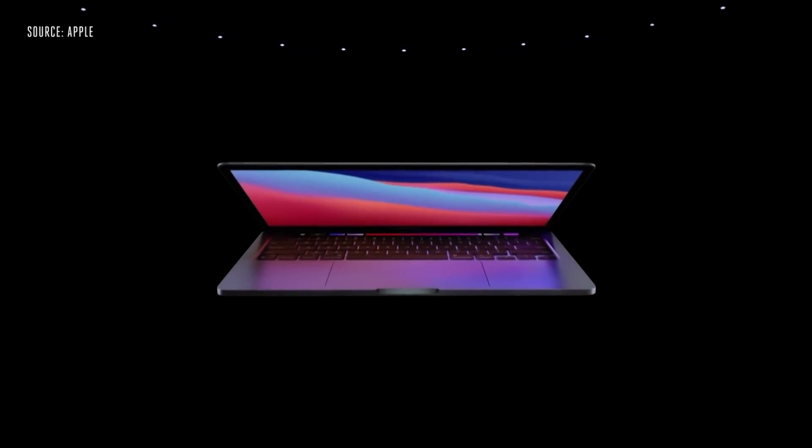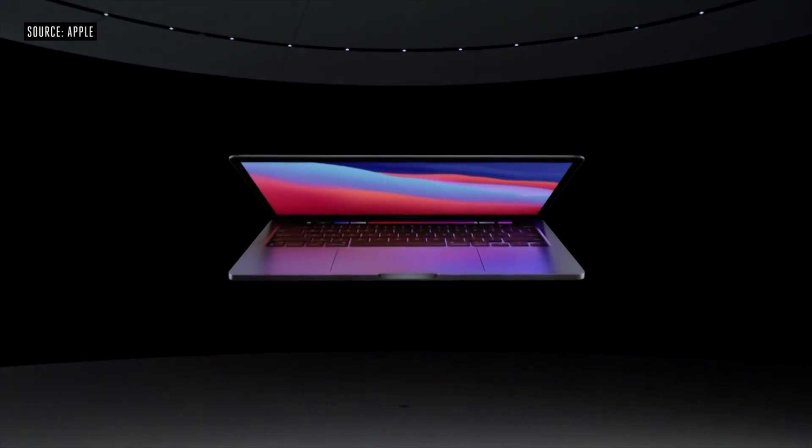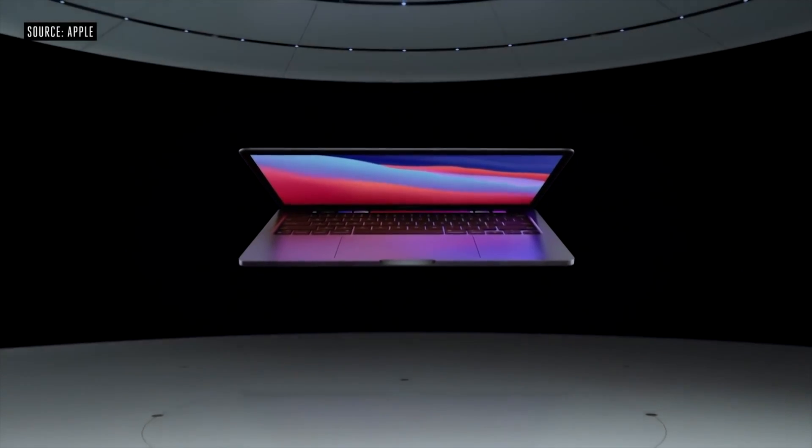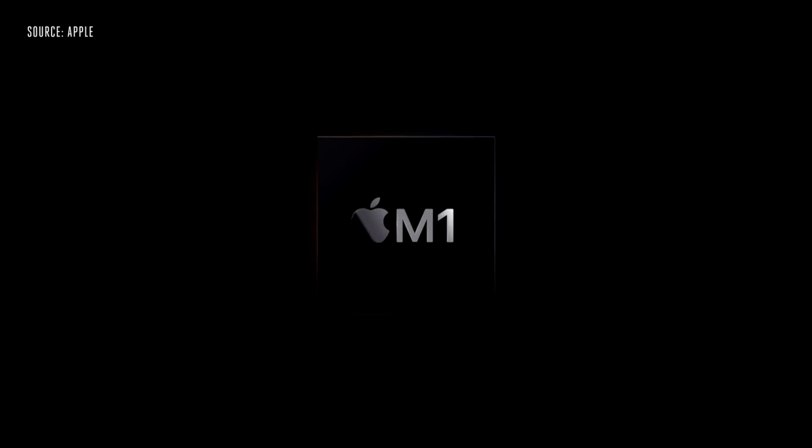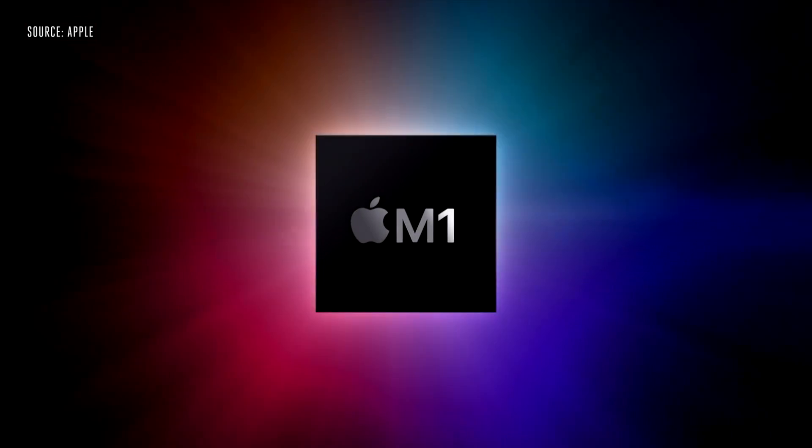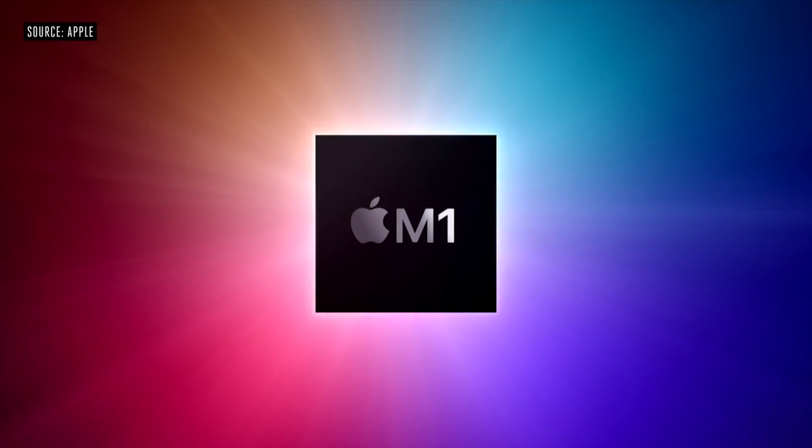At the end of 2020 we got some brand new Macs, and what made them special was the brand new Apple Silicon M1 chipset inside, just like what's inside this 13-inch MacBook Pro that I have right here.